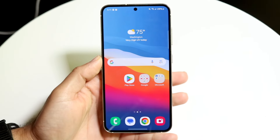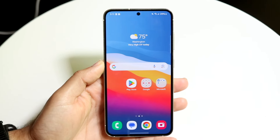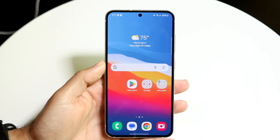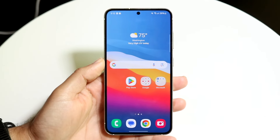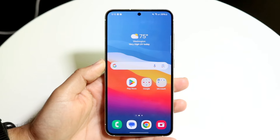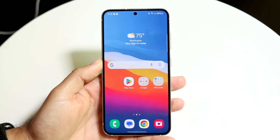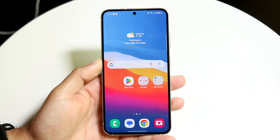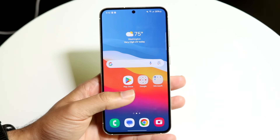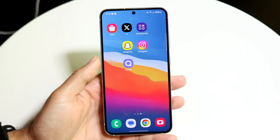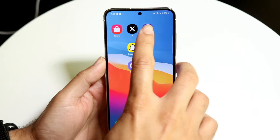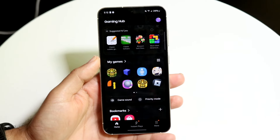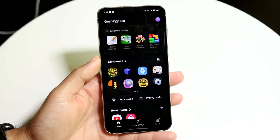So you might be trying to figure out how you can remove your games from Gaming Hub on your Samsung Galaxy phone. Doing this is very basic and it really does not take too much time at all. The first thing you want to do is go inside of the Gaming Hub on your Samsung phone.